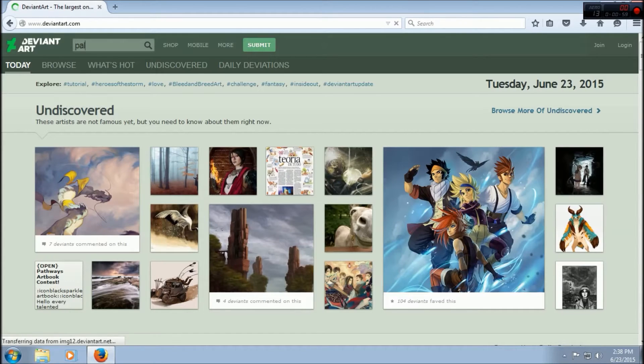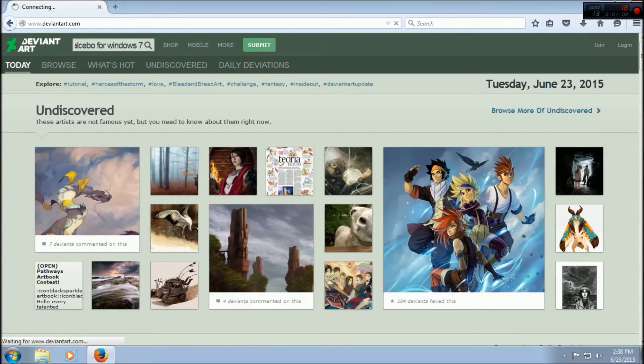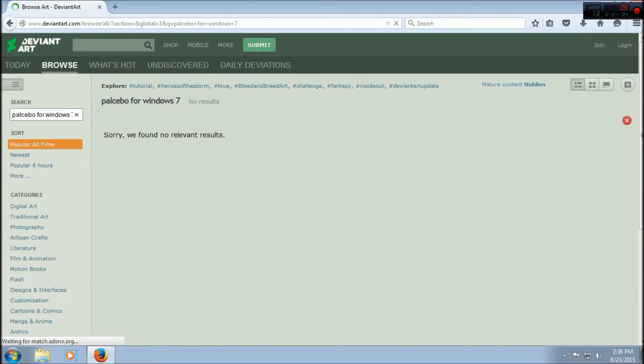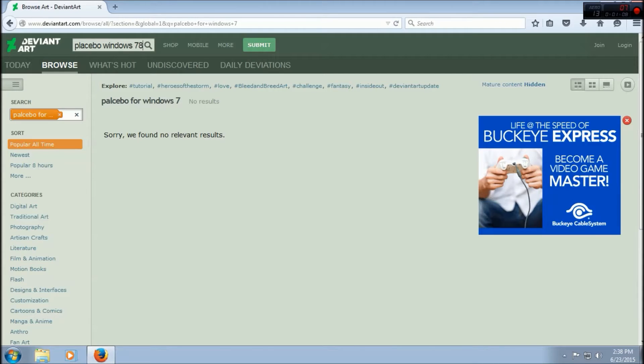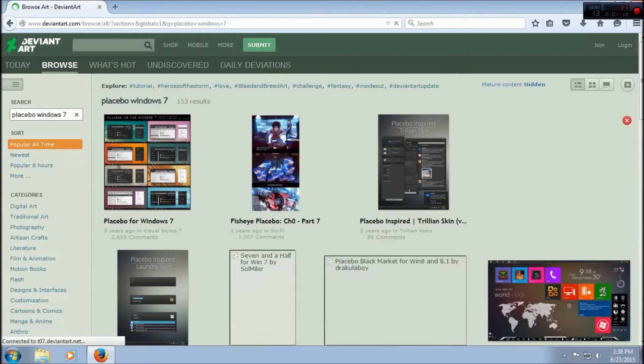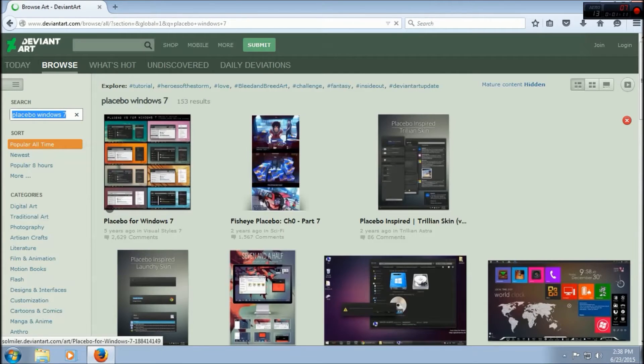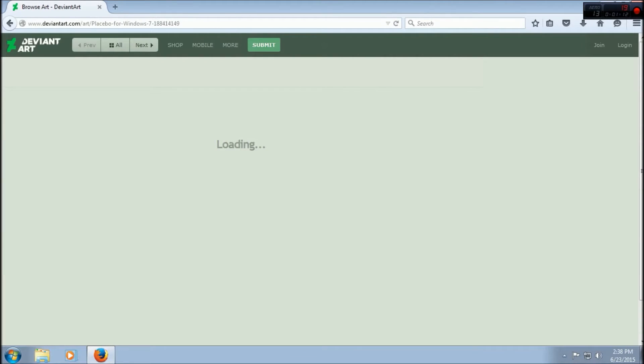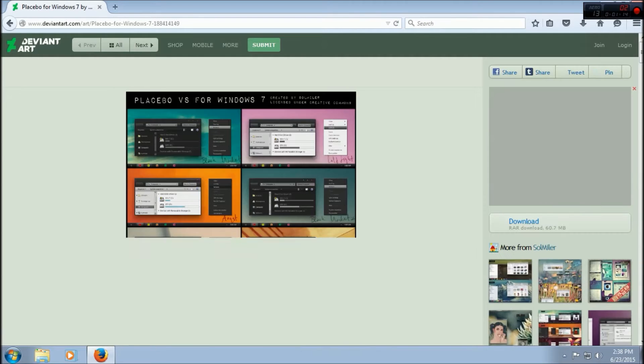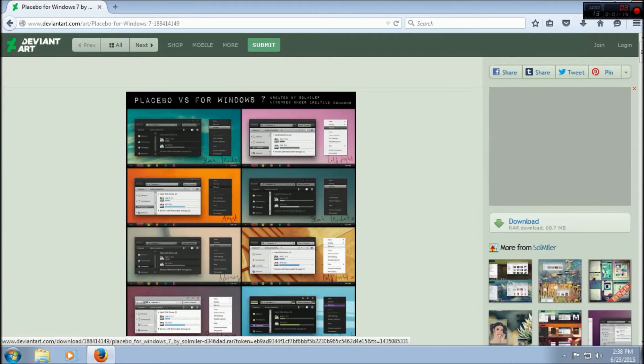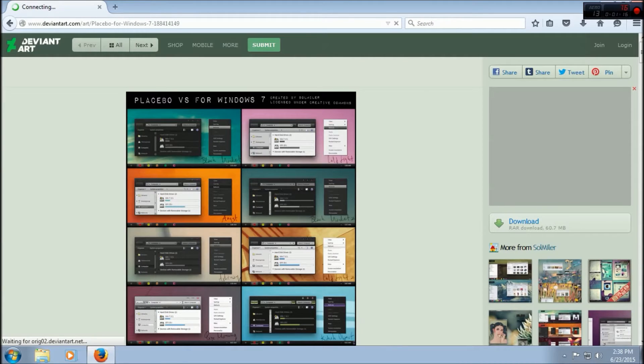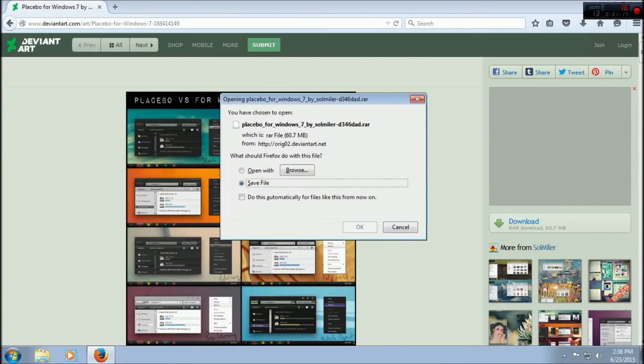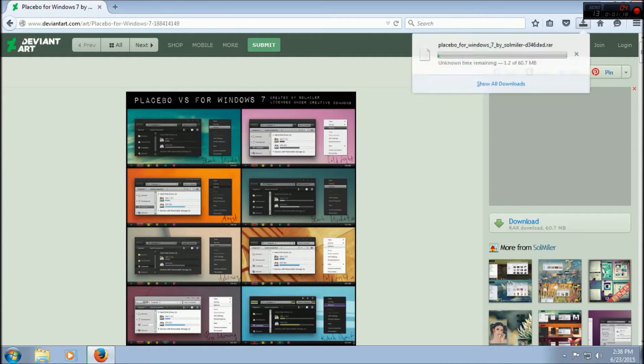We'll look up Placebo for Windows 7. Then look up Placebo Windows 7. Here we go.